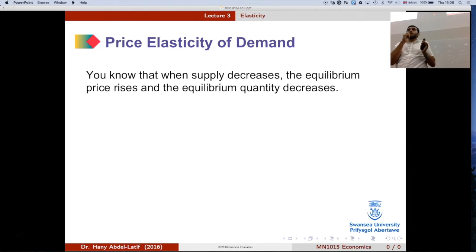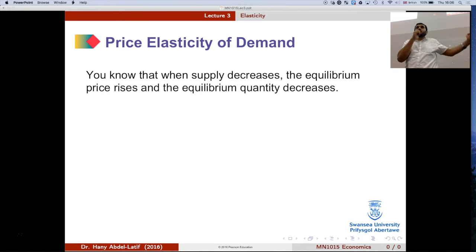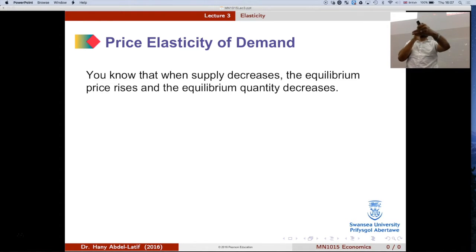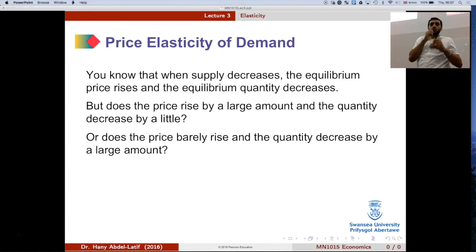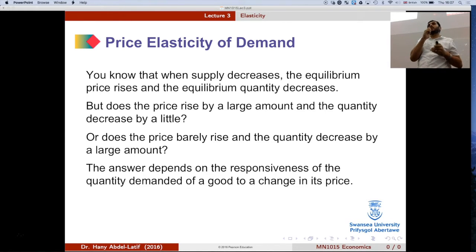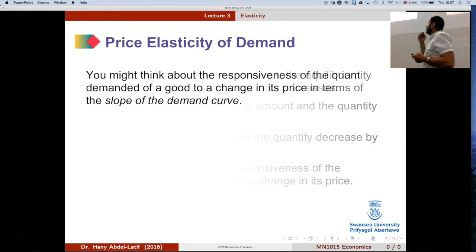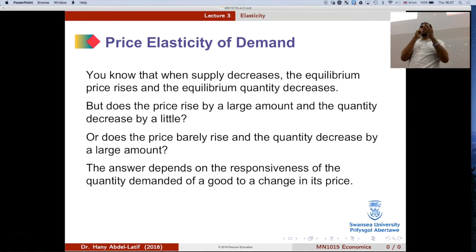Let's start with demand — the price elasticity of demand. When the price increases, assuming all other factors remain the same, we know the quantity demanded will decrease. Today we'll look at how responsive that response is when price changes. That's what we call elasticity. With elasticity, it's a unit-free measure, which means we get just a number, and we need to learn how to interpret that number.